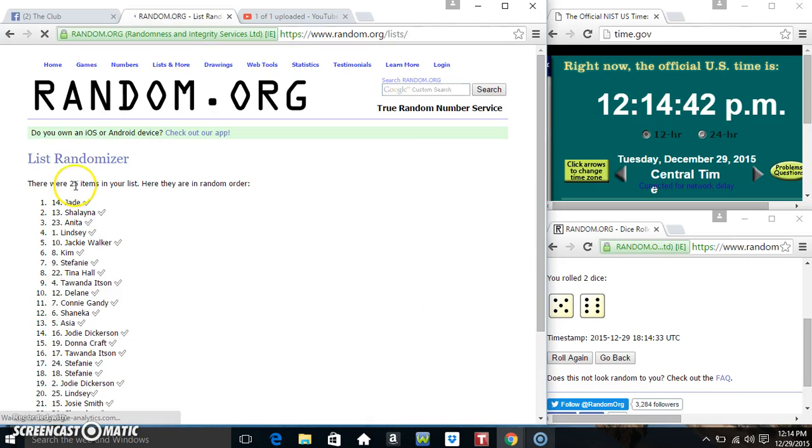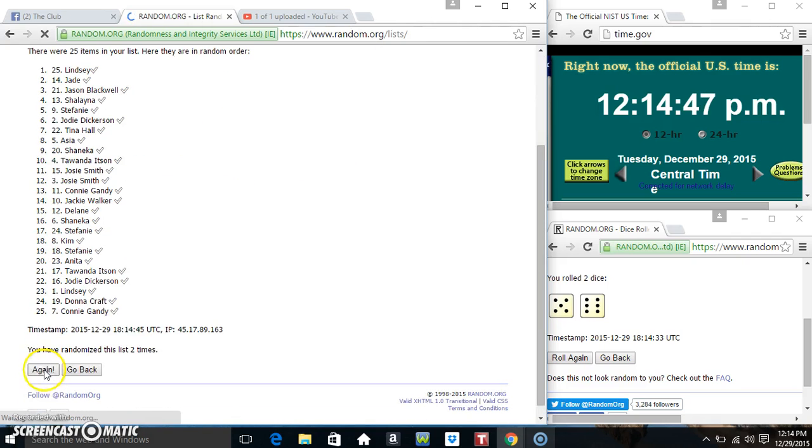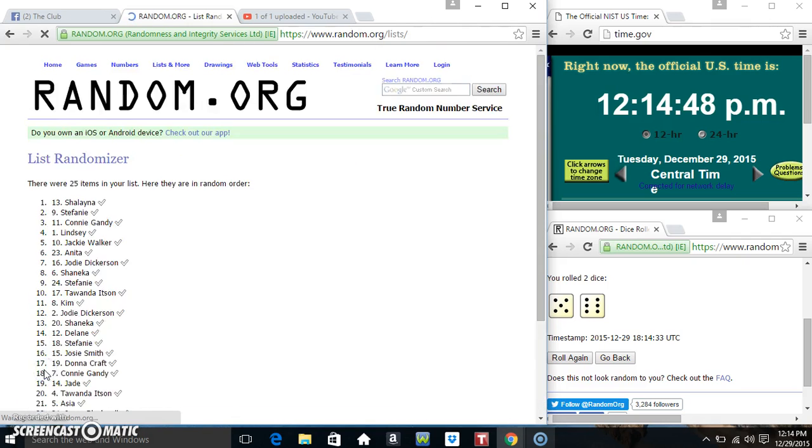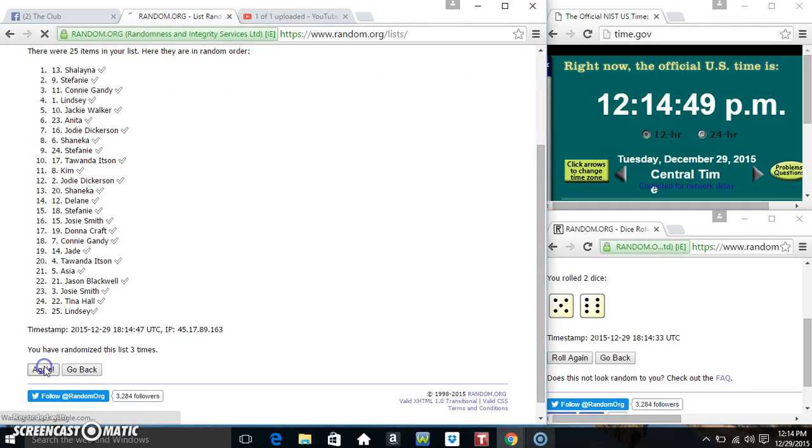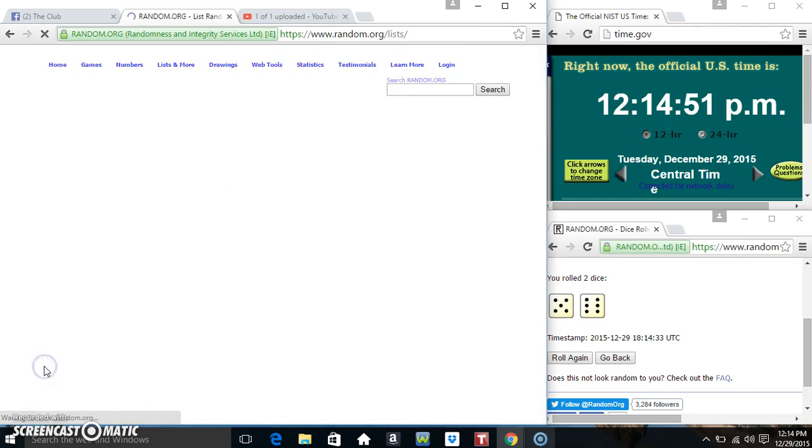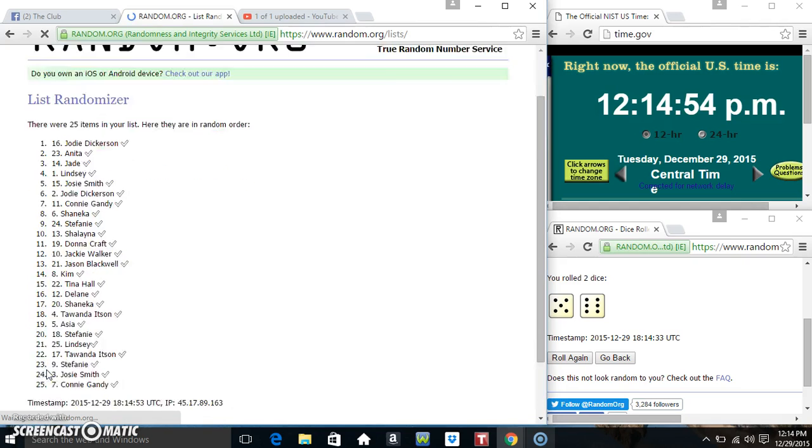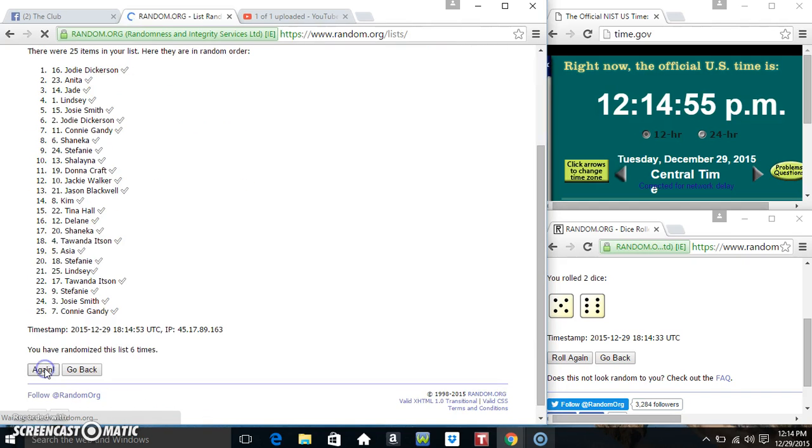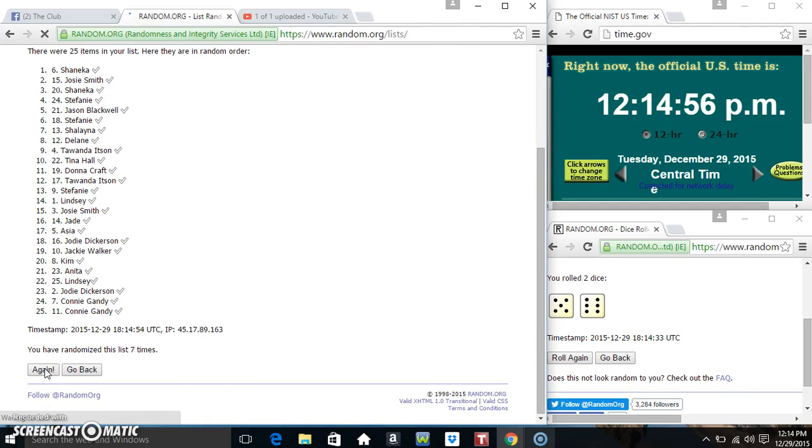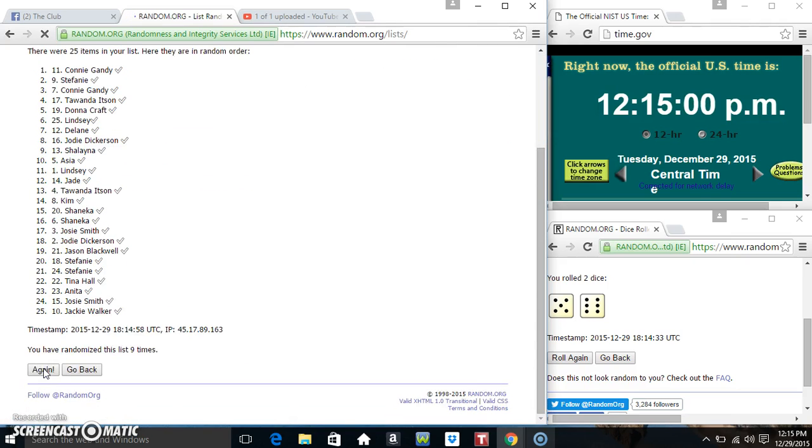25 items on the list. That's 1, 2, 3, 4, 5, 6, 7, 8, 9.